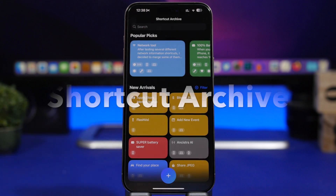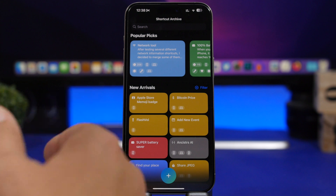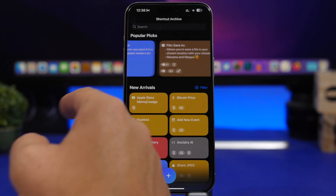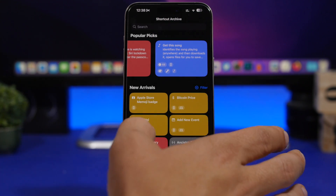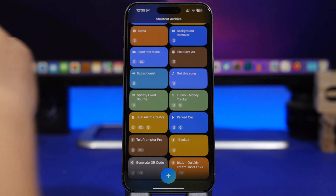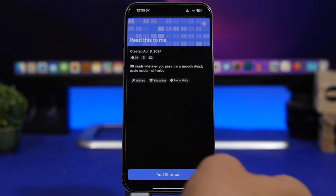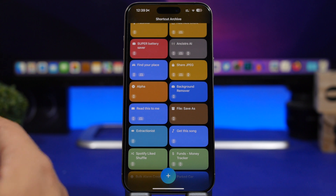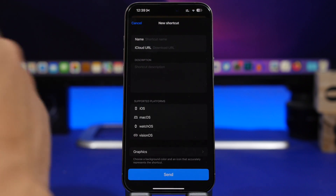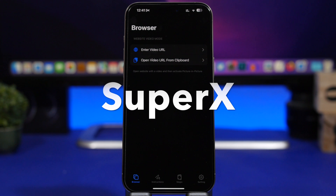Shortcut Archive is the next one. This app gives you a ton of very useful shortcuts for your device. You open the app and it shows Popular Picks — things like Park Card, Net Battery, Notifications — and all the new ones. Once you find a shortcut you like, you can tap it and add it directly to your Shortcuts app. And if you've created a shortcut you think others would find useful, tap the plus button, paste the URL, add a name, and share it with other people on the app.